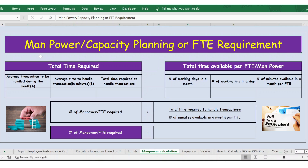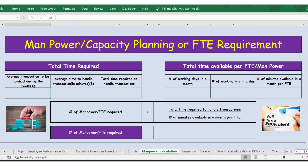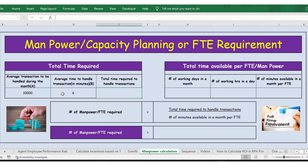Hello everyone, welcome back. In this video, let's see how to calculate manpower capacity planning or FTE requirement. Let's take an example where the average transactions to handle during the month is 10,000, and the average time to handle per transaction is 6 minutes. Then let's calculate the total time required: transactions multiplied by average time.